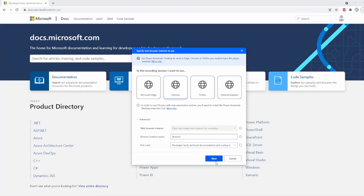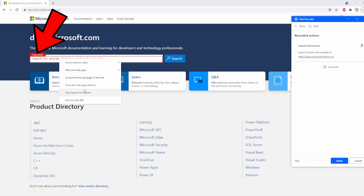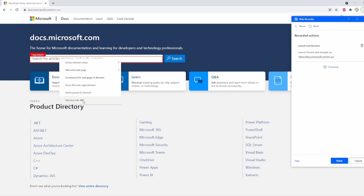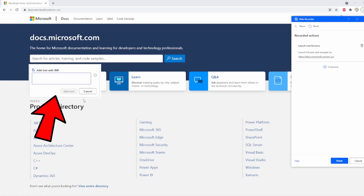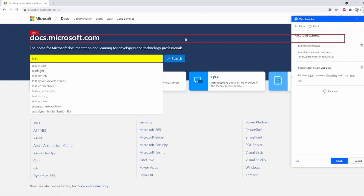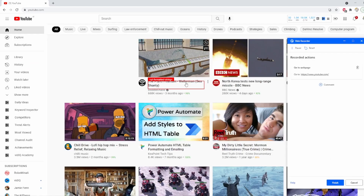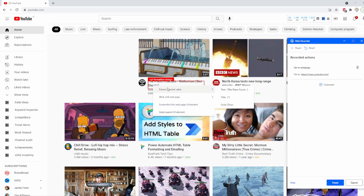Choosing the right one will enable specific features to be enabled. So in this example, I'm selecting the input, and if I select the input, I can insert the text automatically via the recording. I can type in the text and add it automatically to the process while continuing the recording. If I had selected something else, I would not have been able to do so.